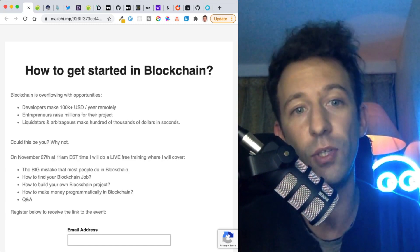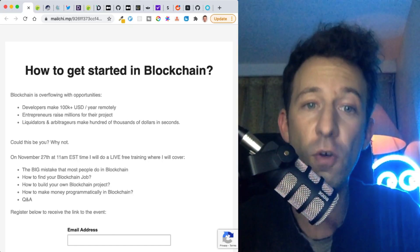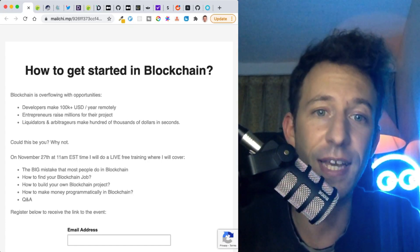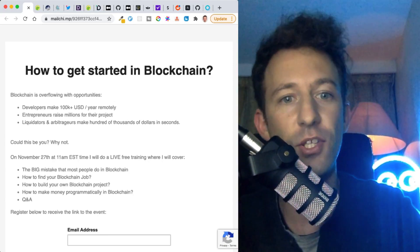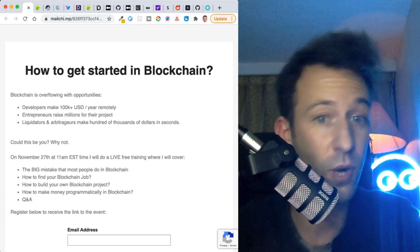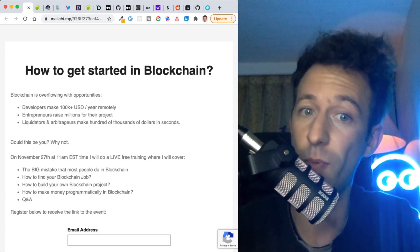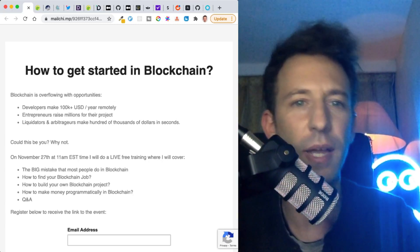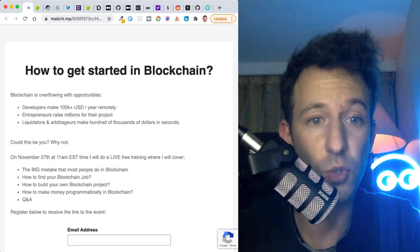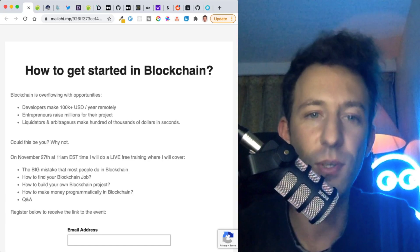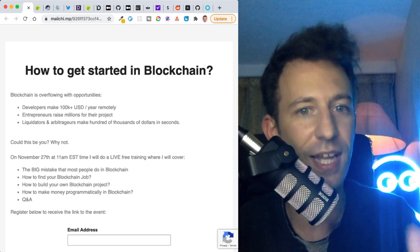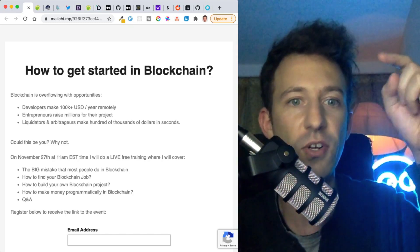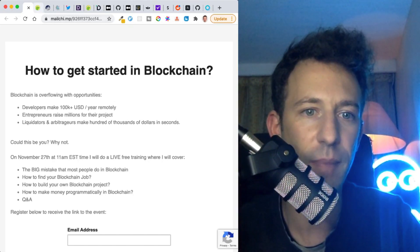If you don't know me, I'm Julian, your host, and on my channel Eat The Blocks I teach blockchain development. On November 27, this Friday at 11 AM East time, I will do a live training on how to get started in blockchain. If you are a newbie and you want to get started in the blockchain industry but you're a bit lost, you don't know where to start, this training is for you. I will cover how to get your first blockchain job and make $100,000 a year, how to build your own blockchain project, and how to make money programmatically in DeFi. You need to register to receive the link - this is completely free and will save you a lot of time. You don't need to be a technical person to understand; I've designed this training so that everybody can understand, especially beginners. Register now, you'll find the link in the description just below.